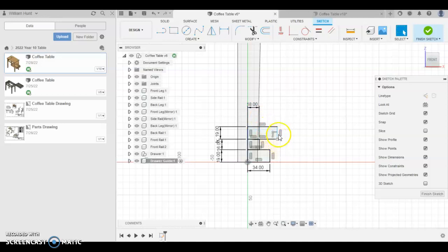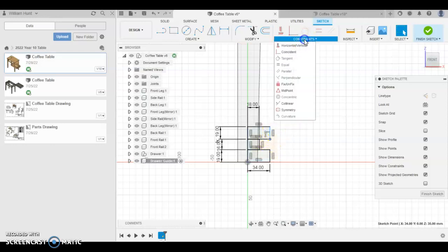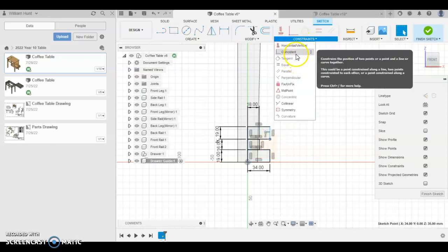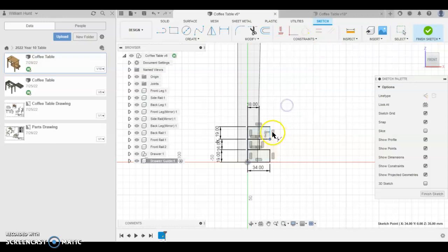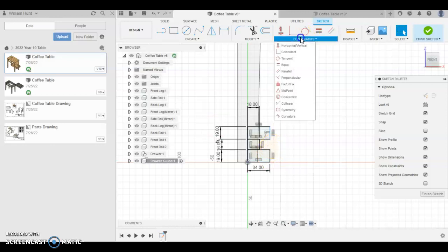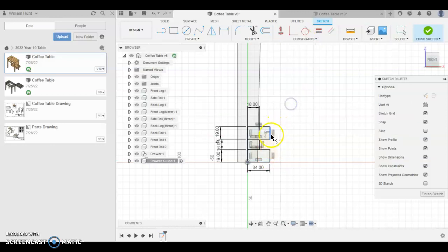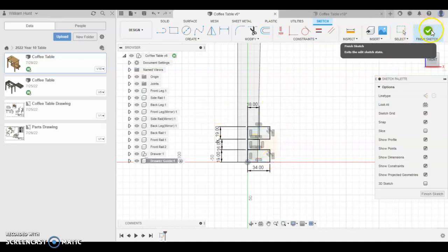Now these two here should be the same length. So if I drag this one in line with the other one, it should snap together. If not, you can use the collinear constraint. So this one should be collinear to this one. Press escape and try that again. So the line to the line. You can see it's turned to black. Finish that sketch there.